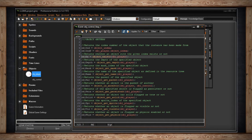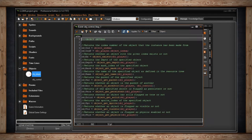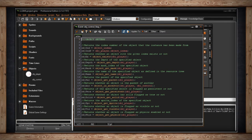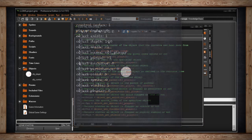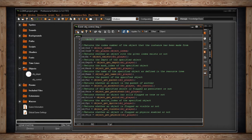Moving on from there we have object_get_depth. We have all these parameters that have to do with objects in our resource tree — visible, solid, persistent, physics, the sprite, parent, mask — and they will come up with these getters. This one is object_get_depth, getting the depth of the player. If I open up the player object the depth is 100. If I run the game the stats on the left side should say that the object's depth is 100, and here it is.